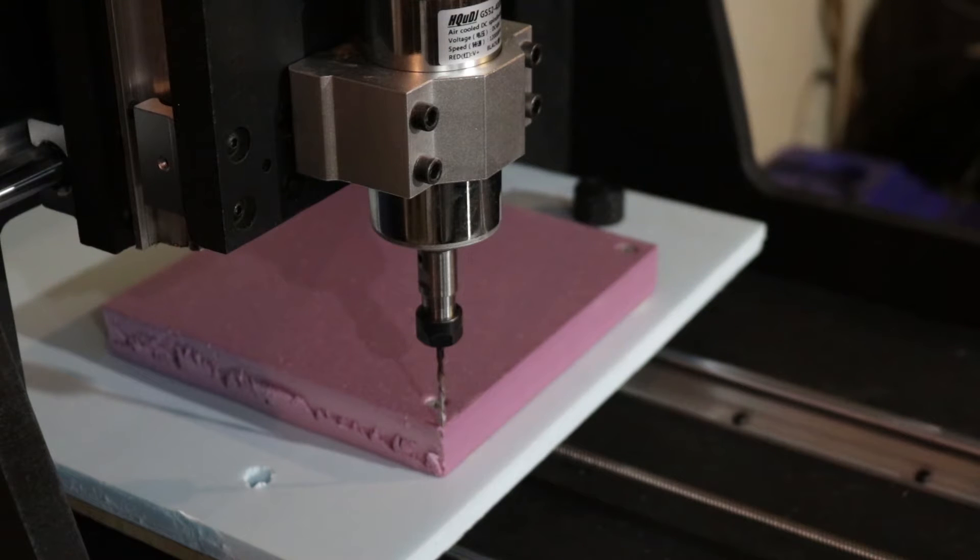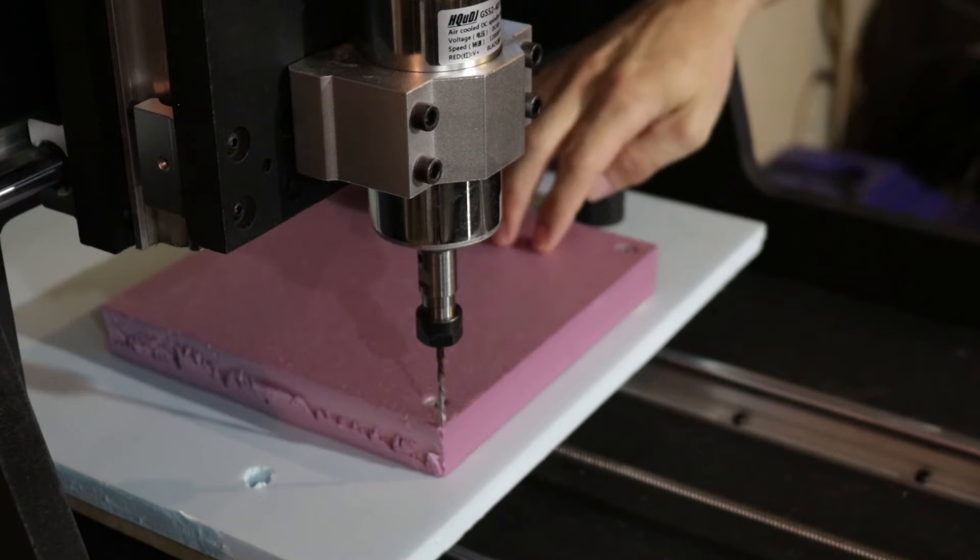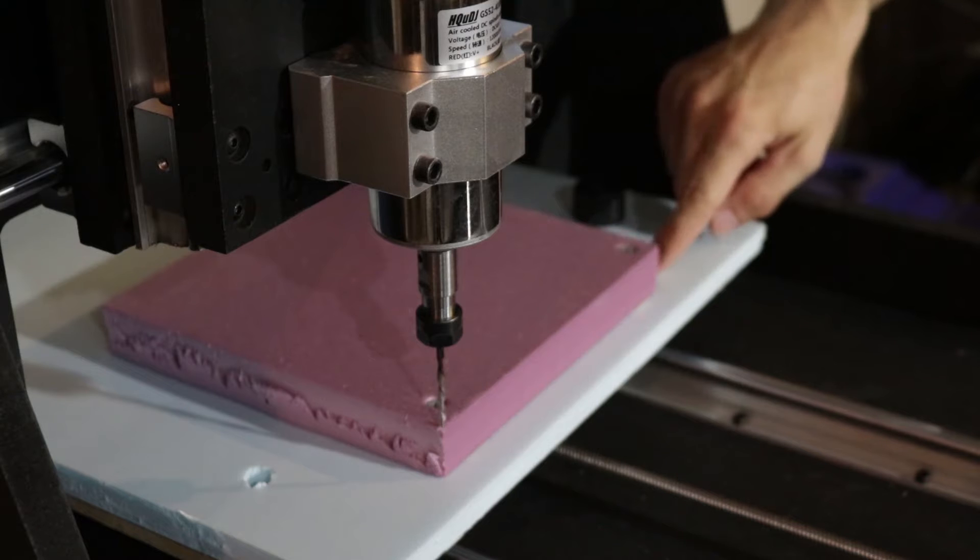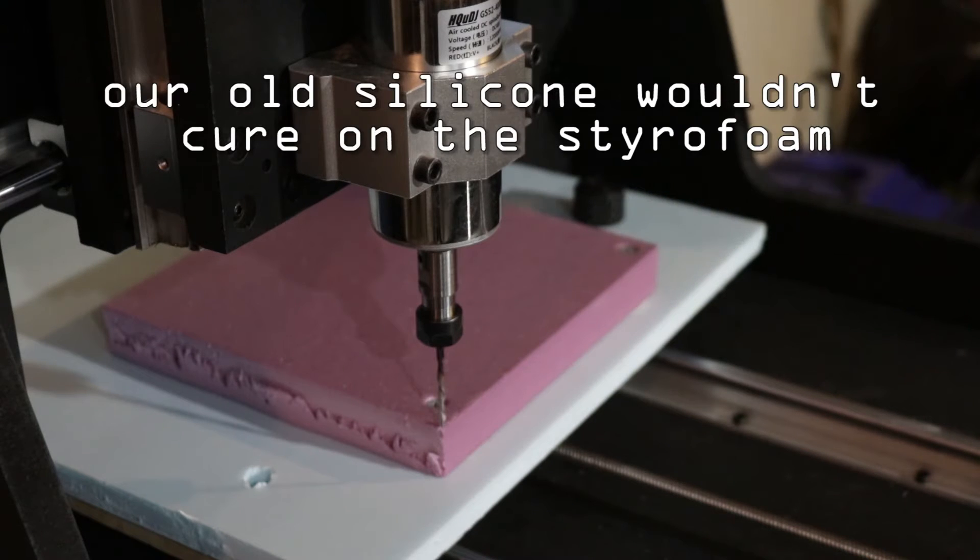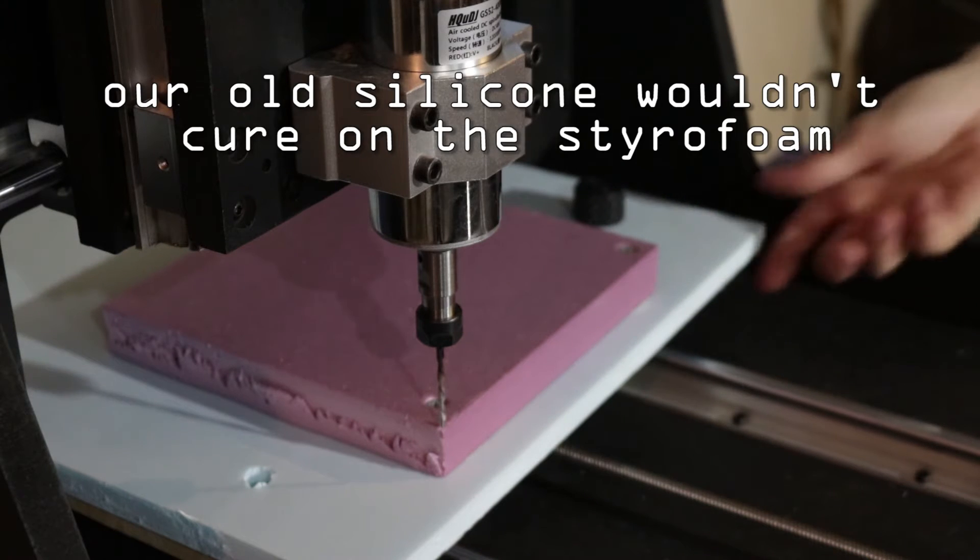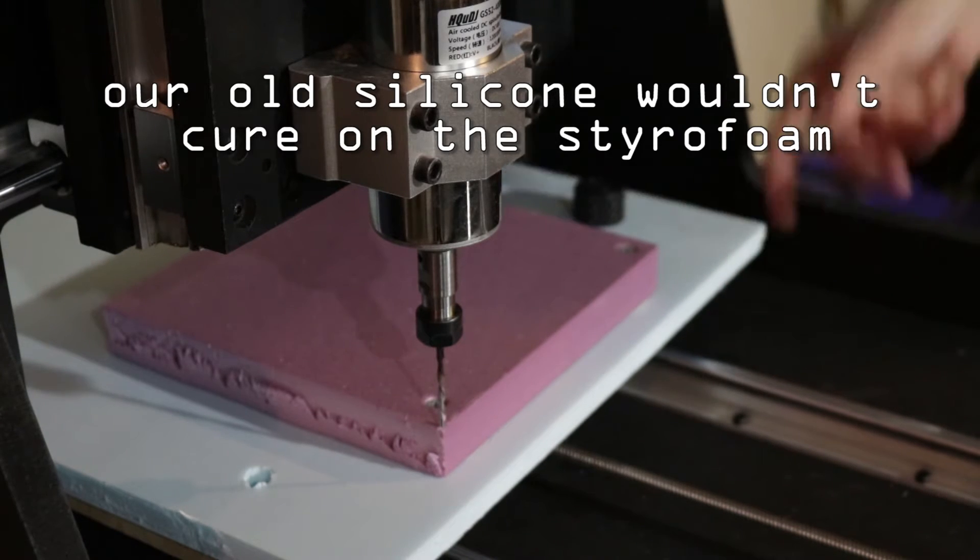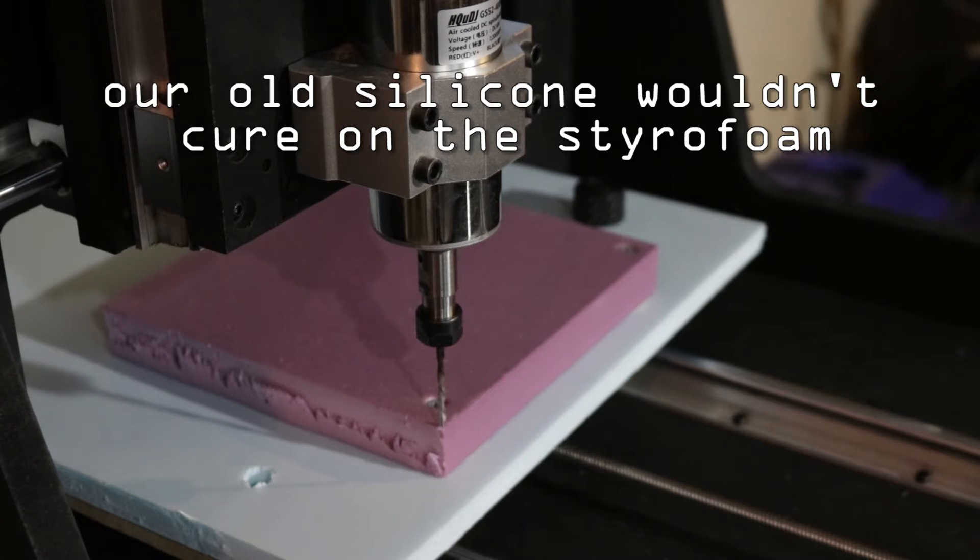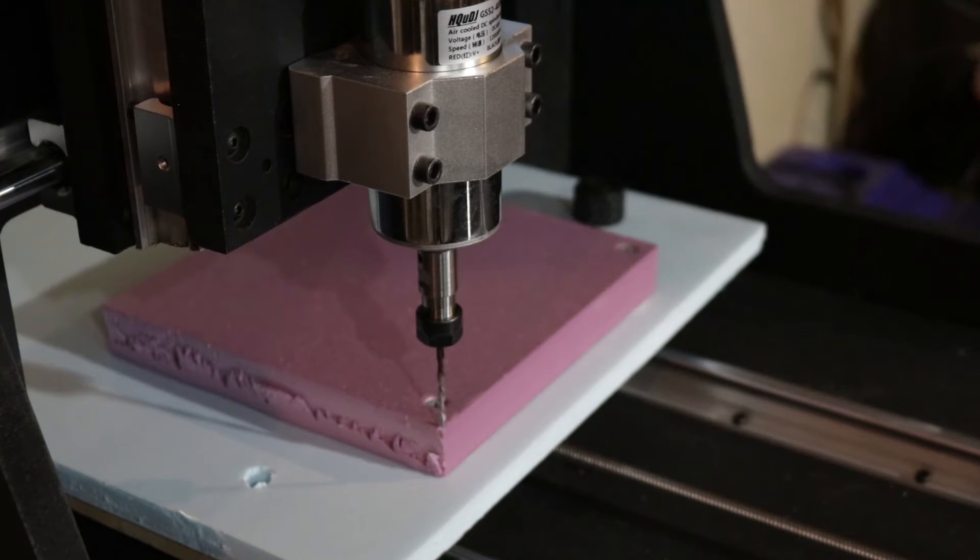Here we go. First time I used screws to hold in the styrofoam because the silicon I used didn't seem to be sticking very well. This blue is the spoil board, so if it gets ruined that's fine.